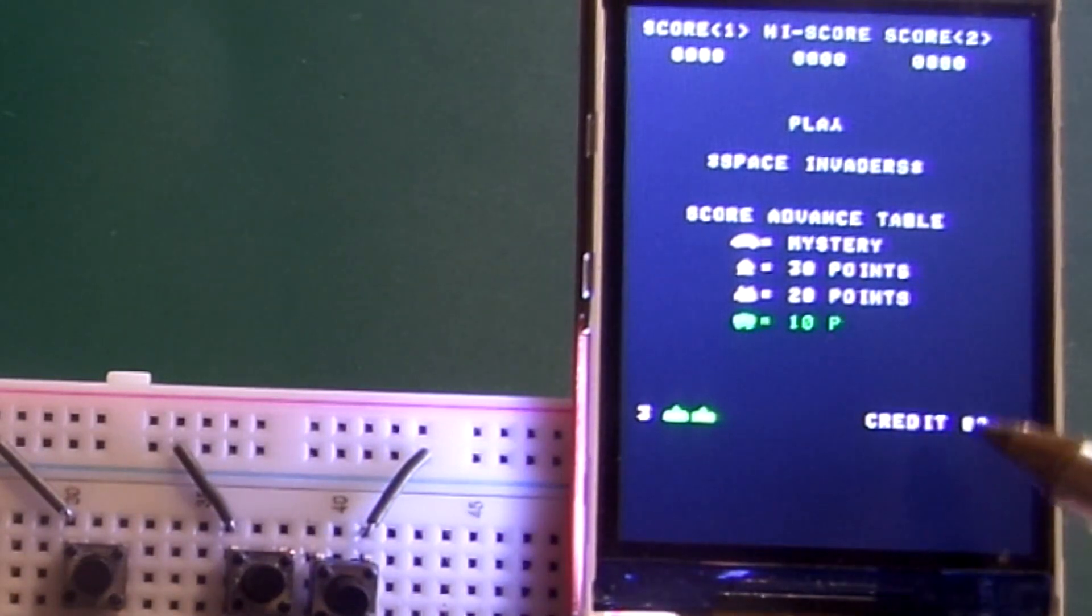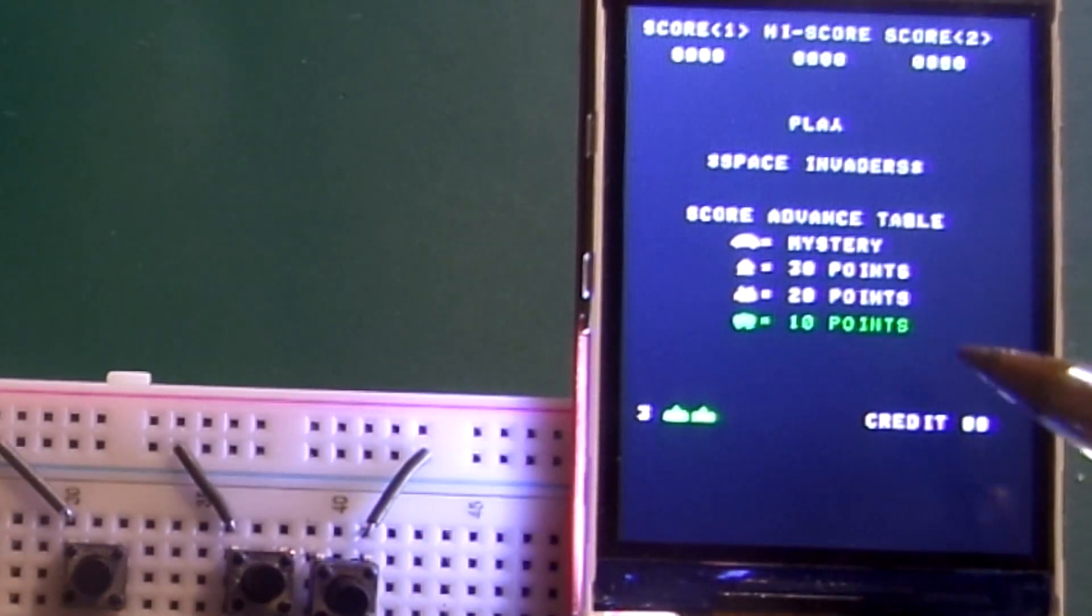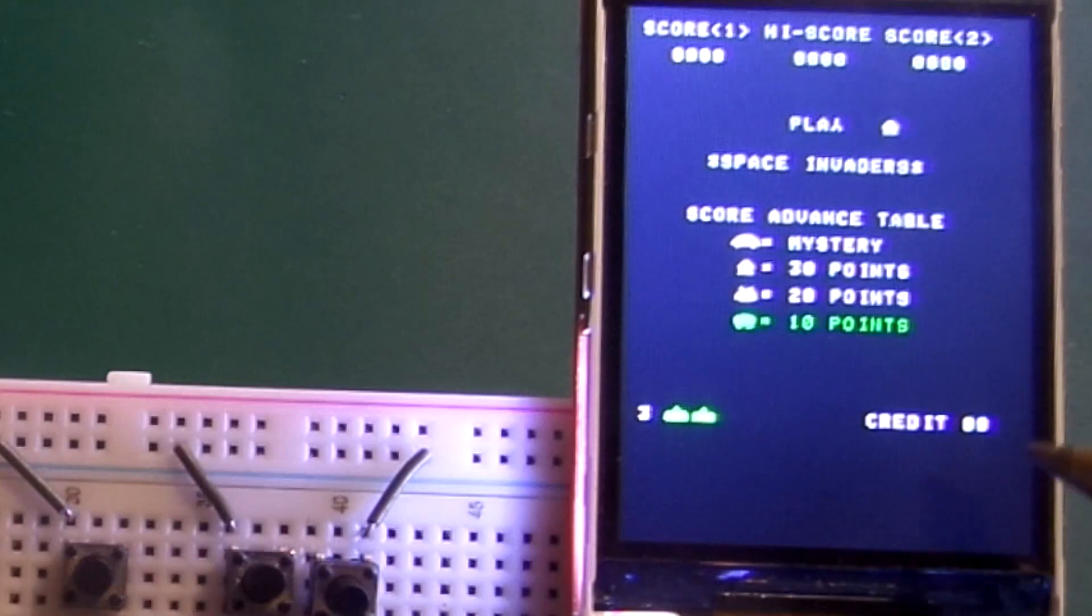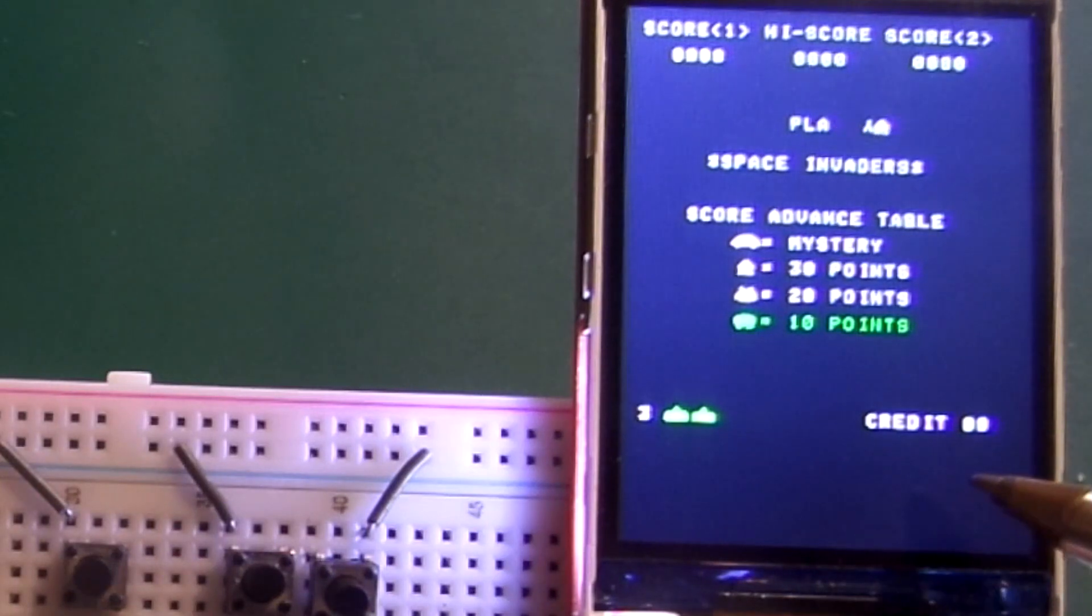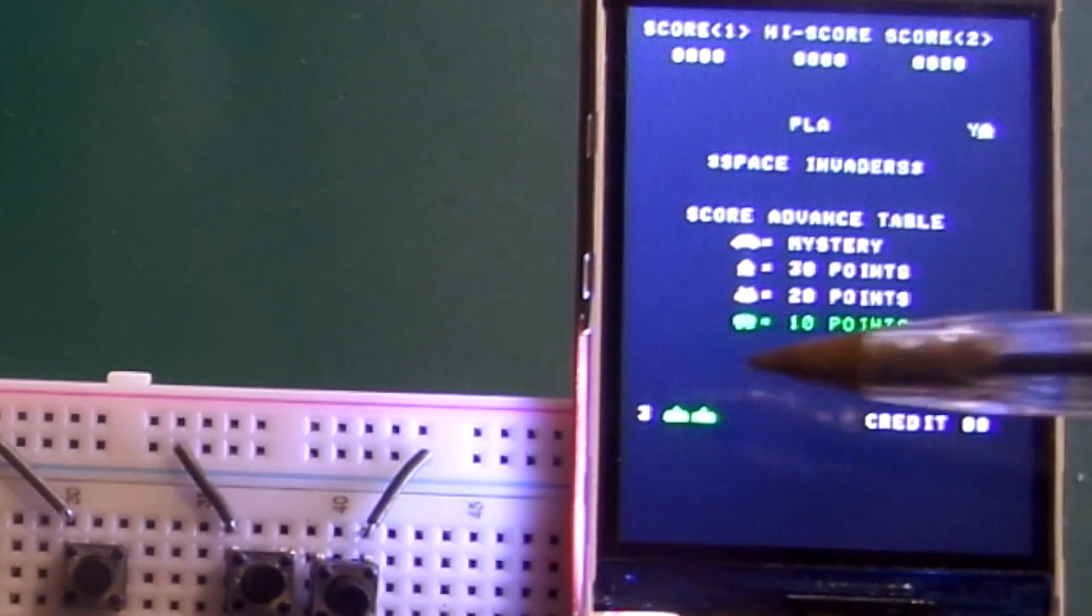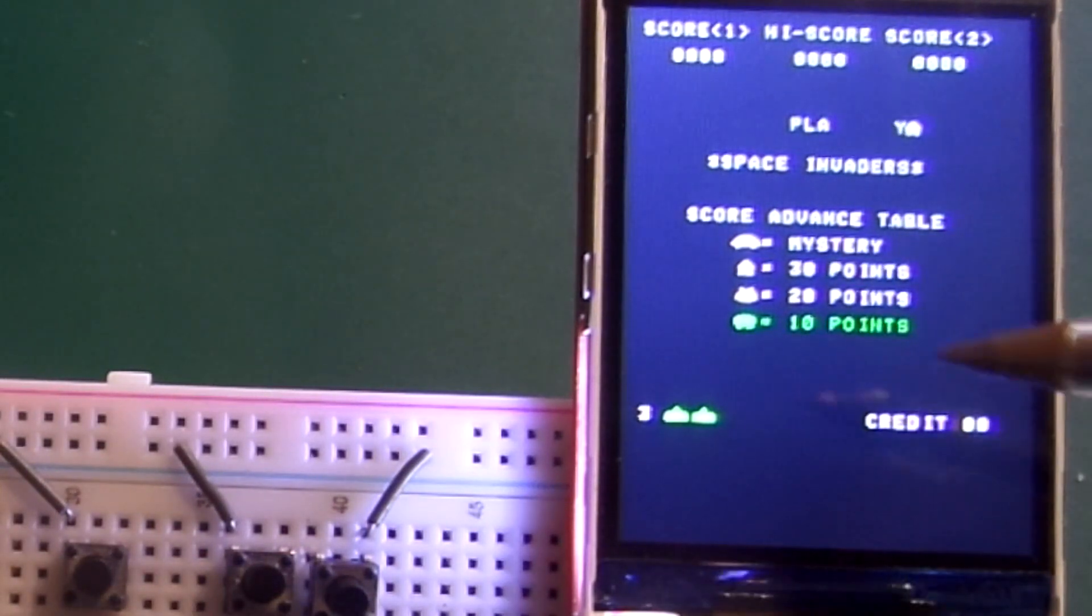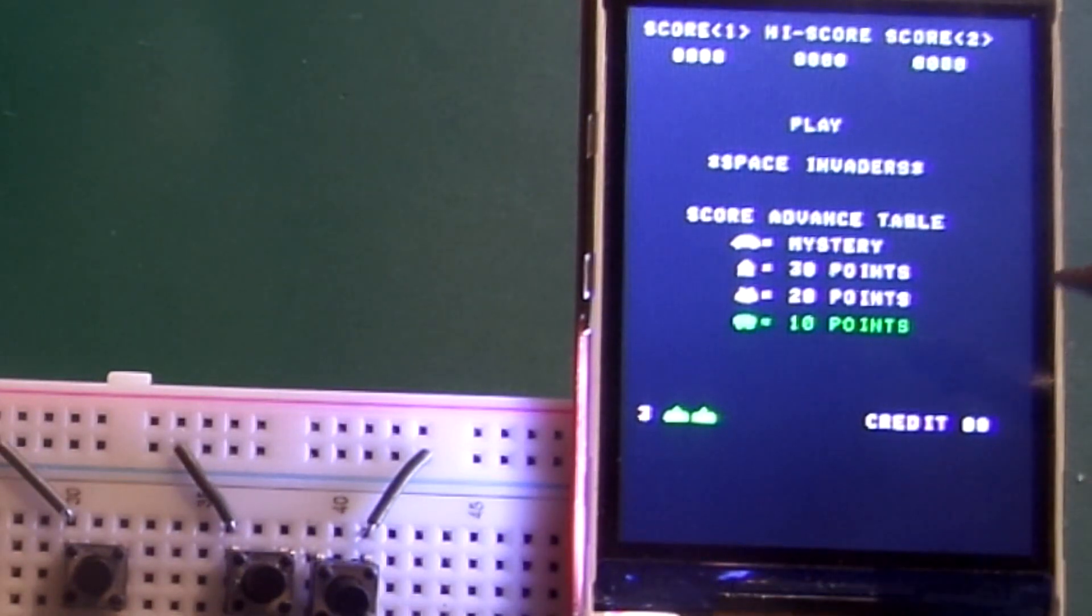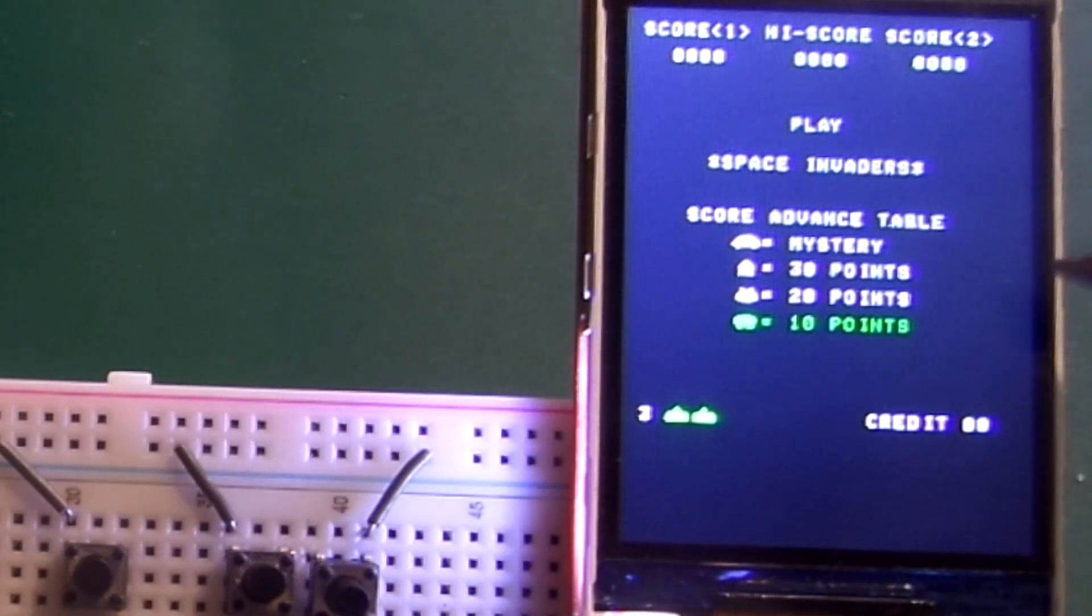I'm probably going to implement adding credits with another button. You may notice we've got some touches of green. Now the original Space Invaders is only two colours, black and white.